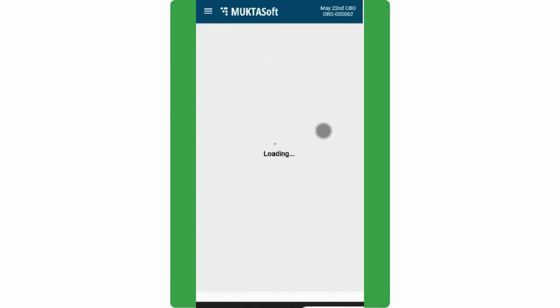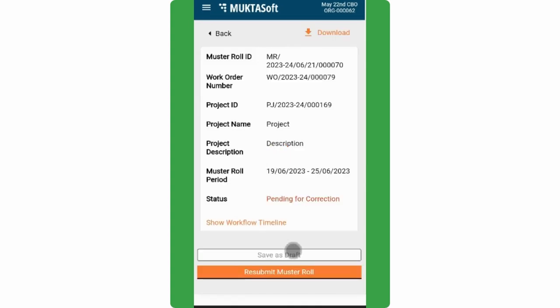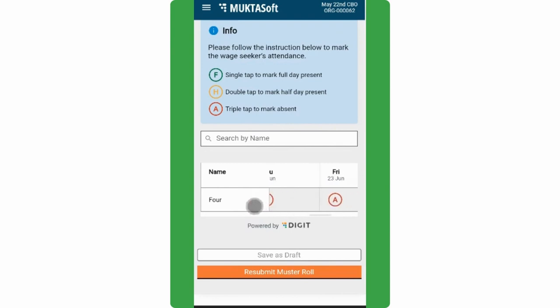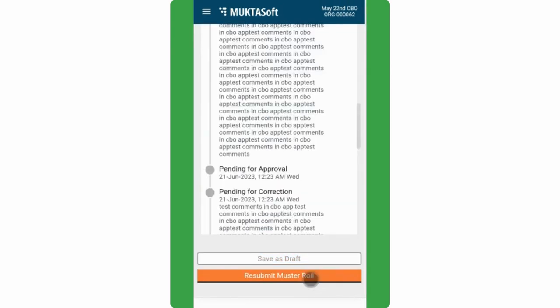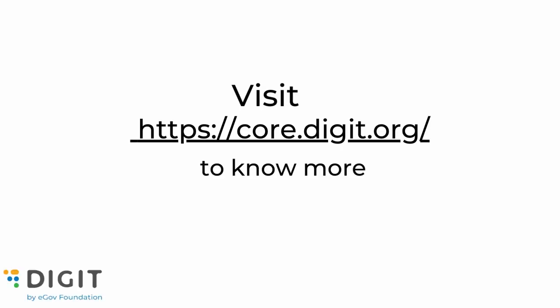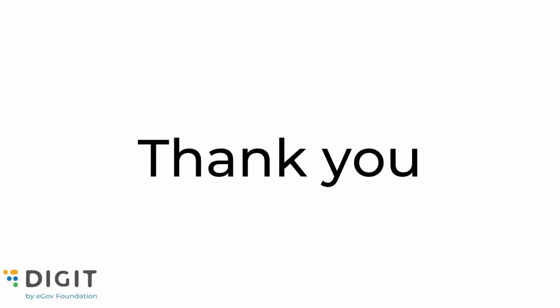In case the Muster Role is sent back to CBO for correction, the CBO gets the option to edit the Muster Role and resubmit it. We hope this video has helped you understand how CBOs can work with Muster Role.